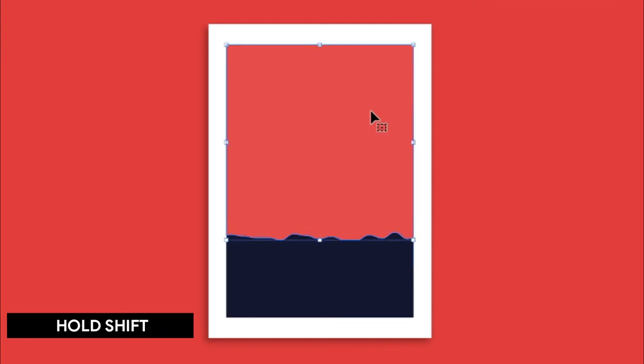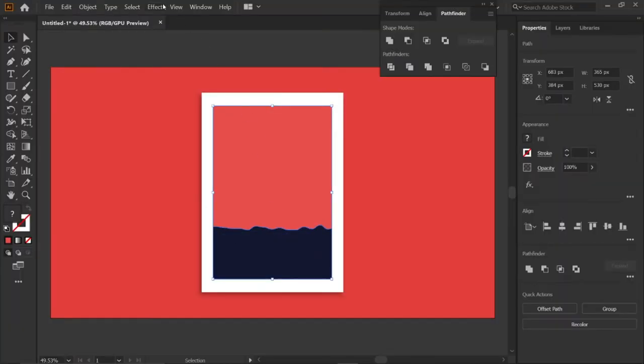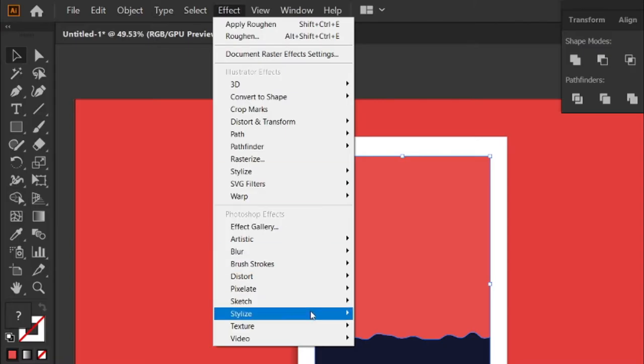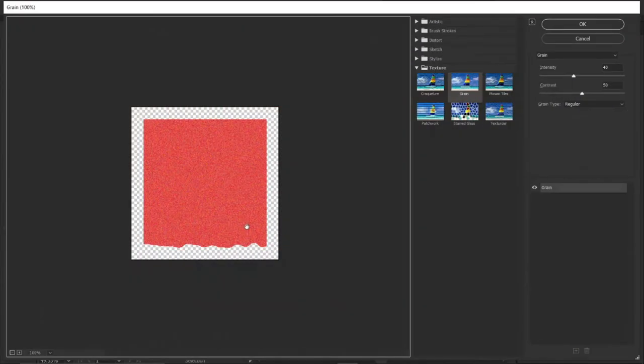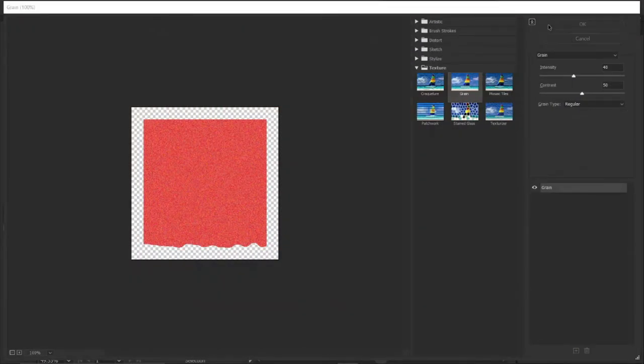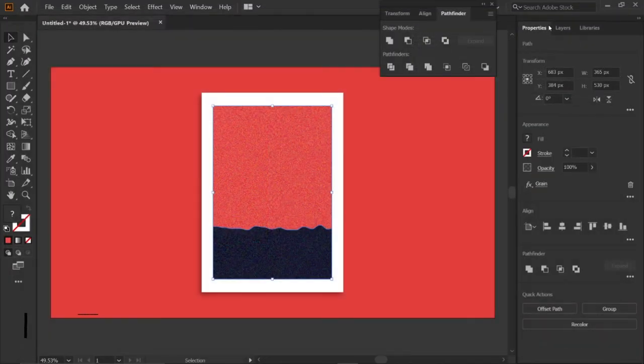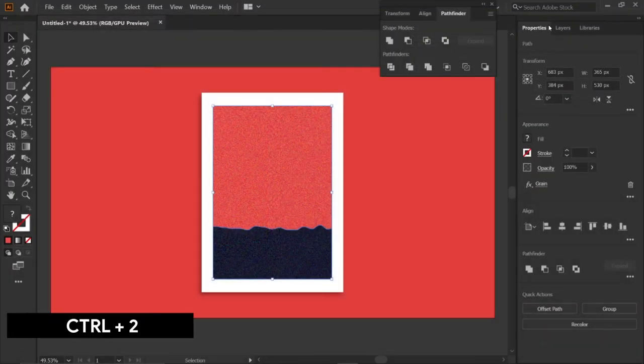Hold the shift key and select the upper part and lower part. Then go to Effect, Texture, and click Grain. Then click OK. Then select Ctrl+2 to lock the selection.